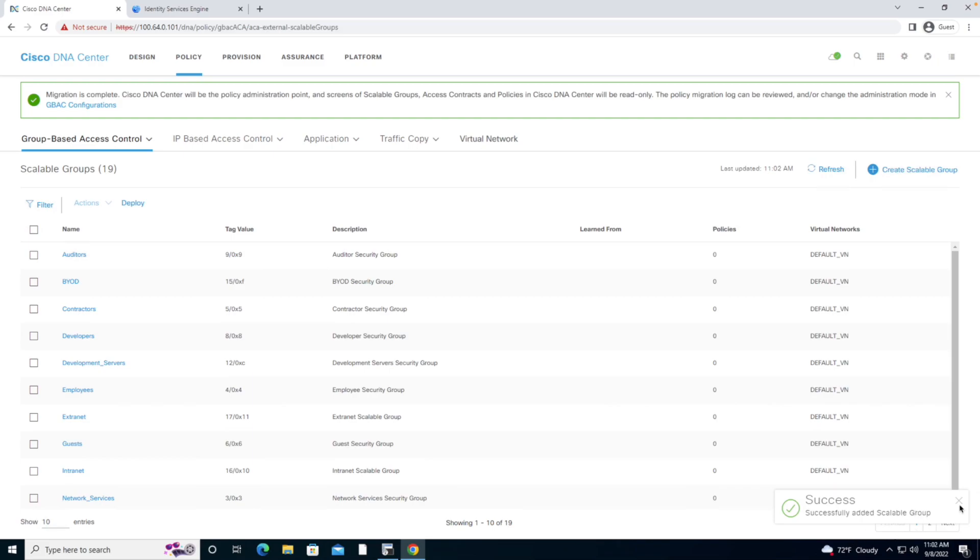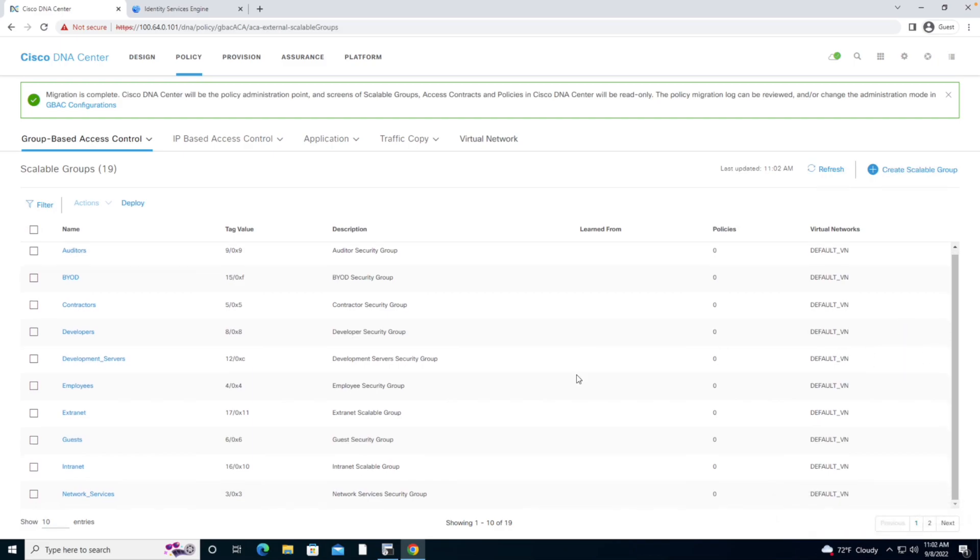Let's go ahead and say Save and it should create that Scalable Group. As a result of creating that Scalable Group, it should now show up in my listing in my system. I'm going to change this to Show 50 Entries.